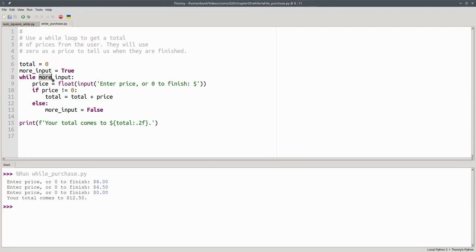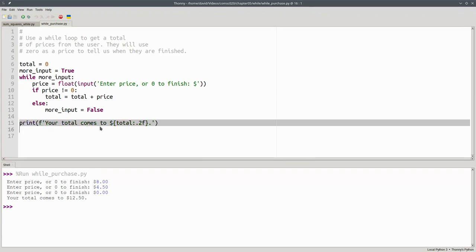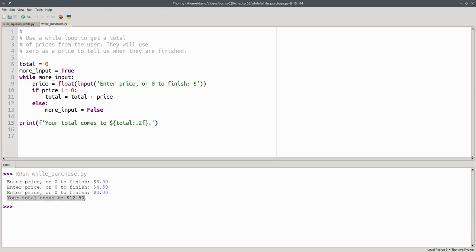We come back and test the condition. Now, more_input is false, which means the loop is done. And we drop out of the loop and proceed to the last line in the program where we see our total.